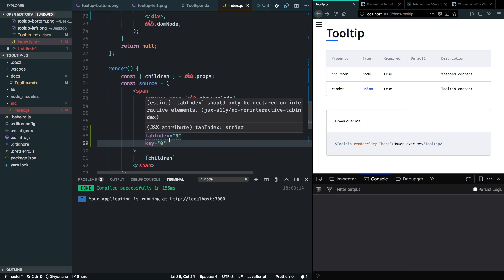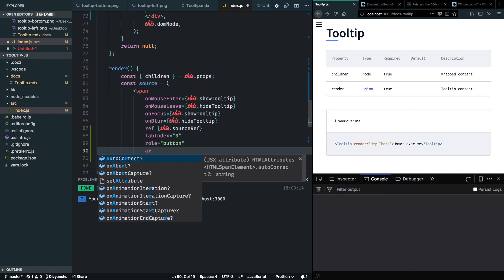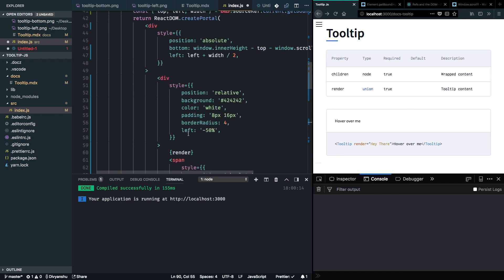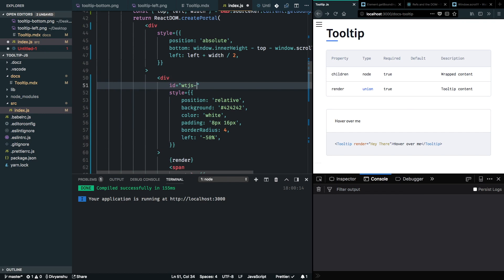ESLint warns about adding focus events on a non-interactive element, so I'll give this a role of 'button' so it's accessible by screen readers. I'll also add an aria-describedby attribute referencing the id 'wtjs-tooltip-content', and give the tooltip content div that same id so screen readers can find and announce the tooltip content.